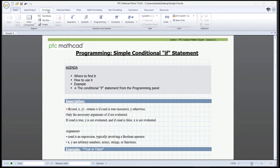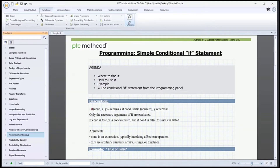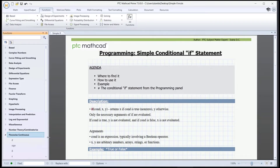To find it, you'll need to go to the functions tab, press all functions, and in the functions list, go to piecewise continuous. It's right here. If you hover over it, it informs you on what it does.